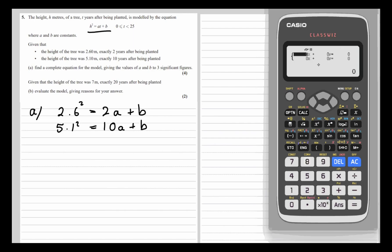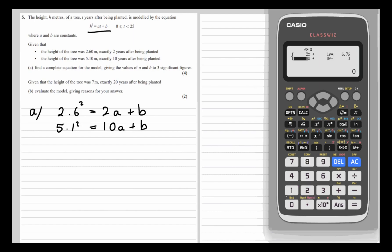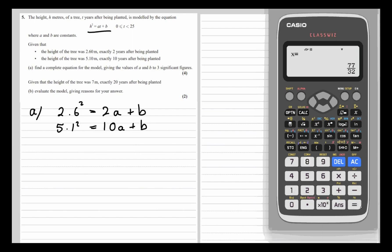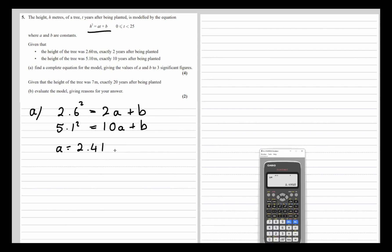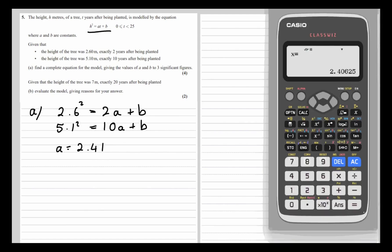We're going to say that x is a and y is b. So we've got 2a + 1b equals 2.6², and 10a + 1b equals 5.1². So x, or a, to three significant figures is 2.41, and b is 1.95.